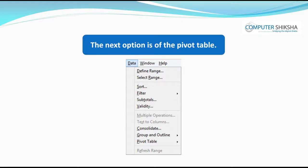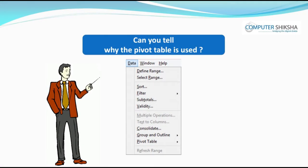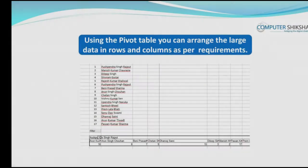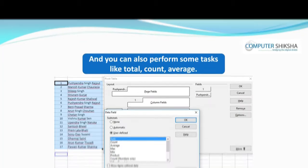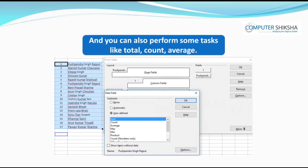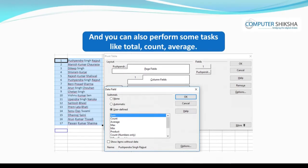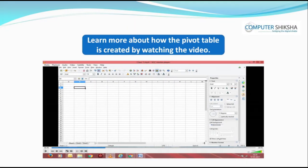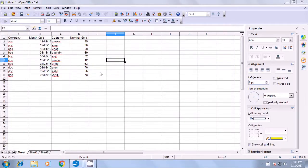The next option is the Pivot Table. Can you say why the Pivot Table is used? Using the Pivot Table, you can arrange large data in rows and columns as per your requirements, and you can also perform tasks like total, count, average, etc. Let us learn more about how the Pivot Table is created by watching the video.